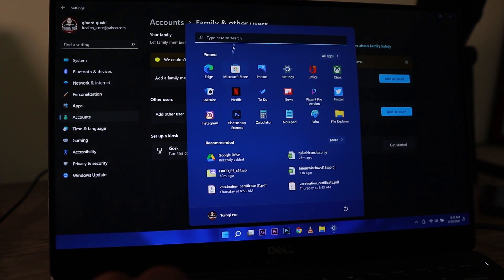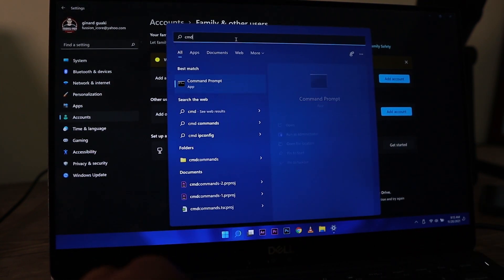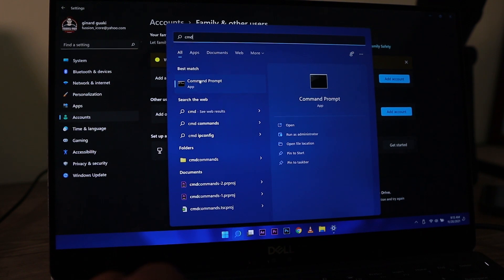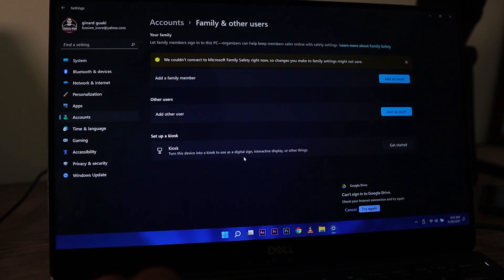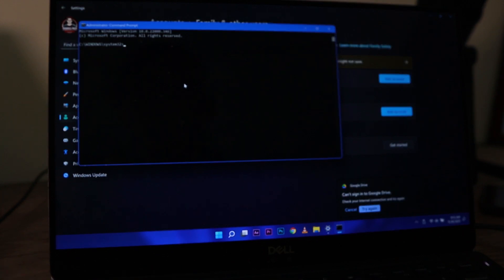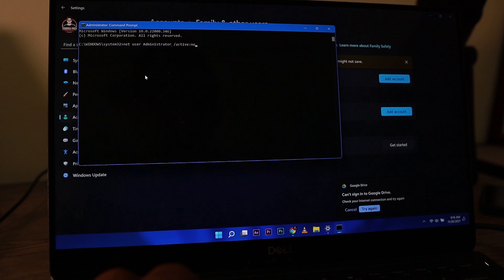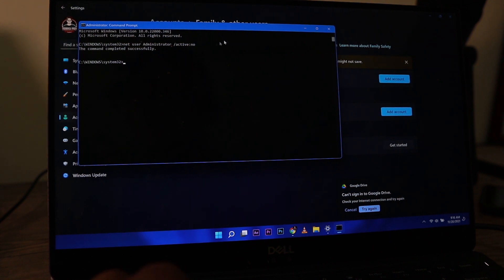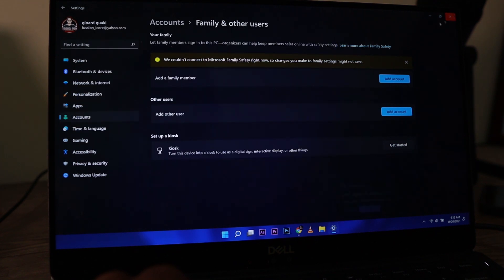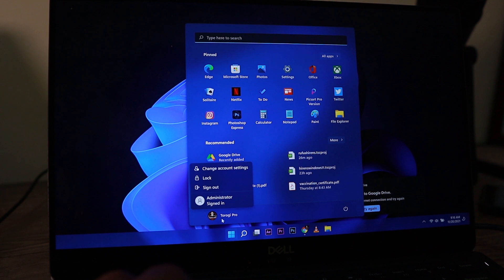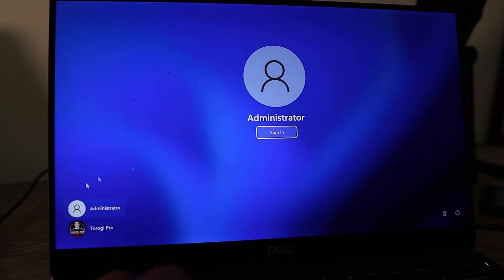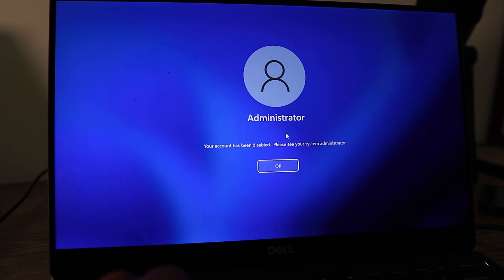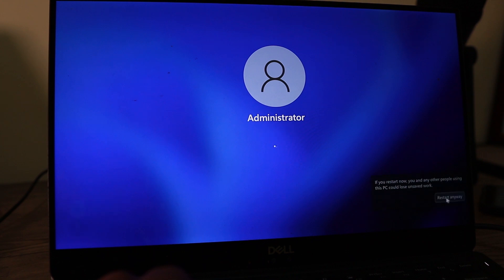Now, if you don't want that administrator account appearing when you're logging in, you go to your CMD, type it here, right click, run as administrator, then paste this command. I'll place that one in the description below. So that's easier for you. Just copy and paste that. It will disable the administrator account that we activated. So that it won't be showing there. Then if we go to that admin account, it would say it's disabled. So it will not appear like this. Let's go ahead and restart the computer right away so that it will disappear.